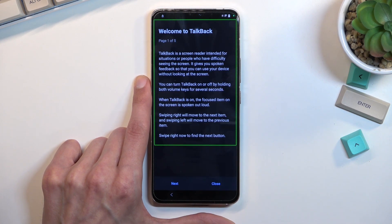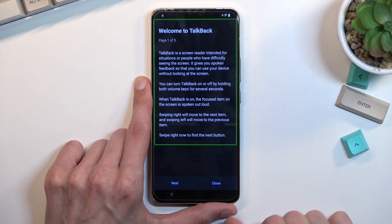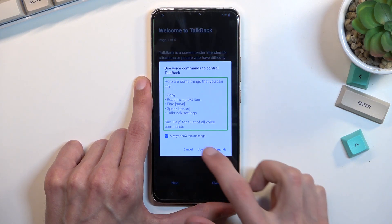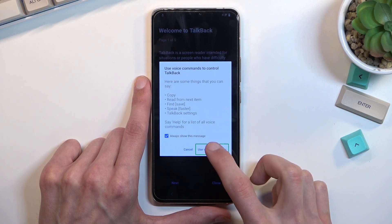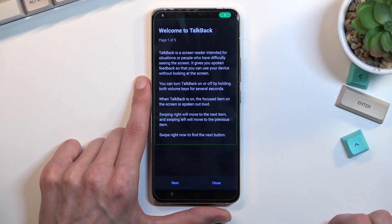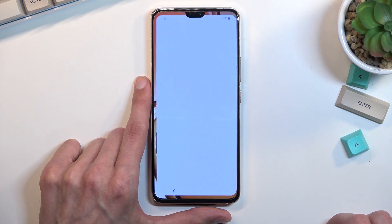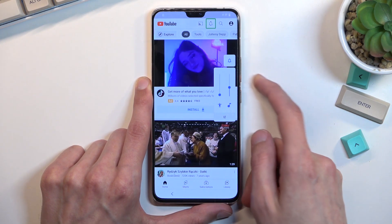Open Google Assistant. I messed it up — I said it too slow because apparently it needs to be said immediately. Let's try again. Open Google Assistant. Open YouTube. And there we go. That's basically what you want to do.